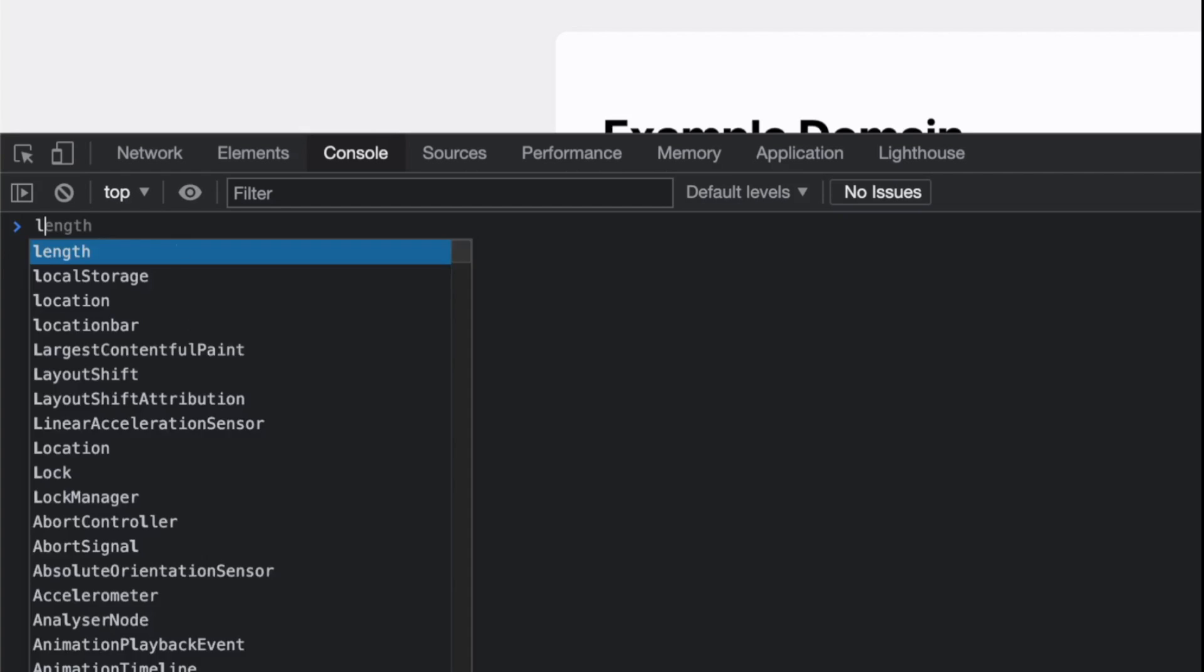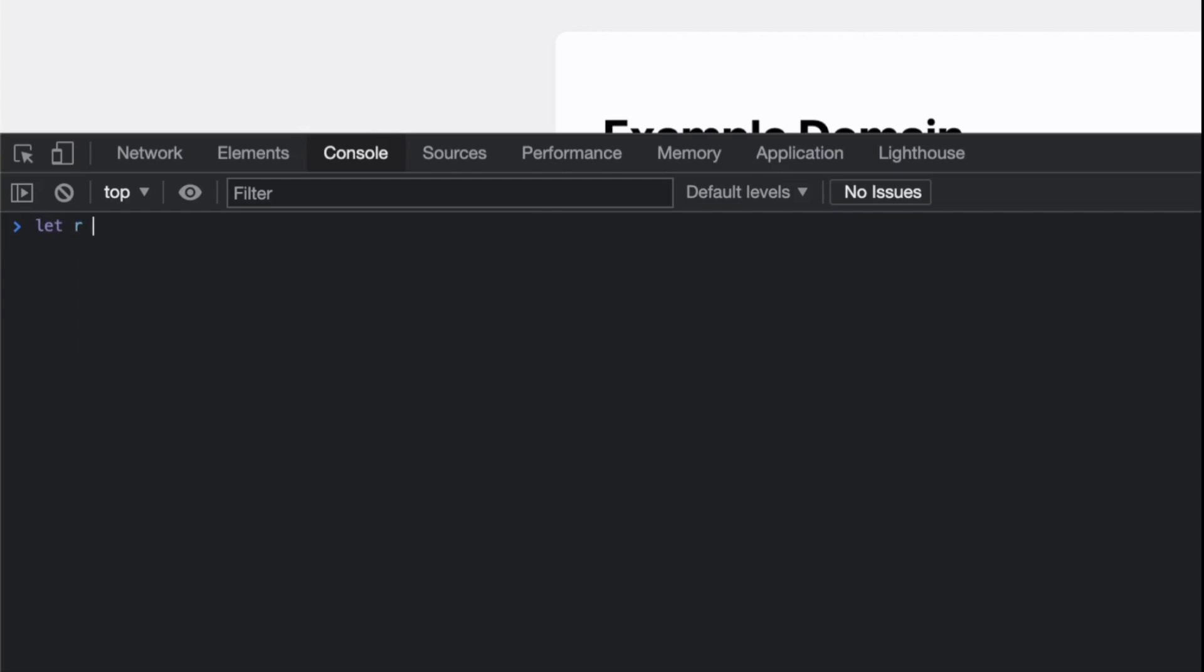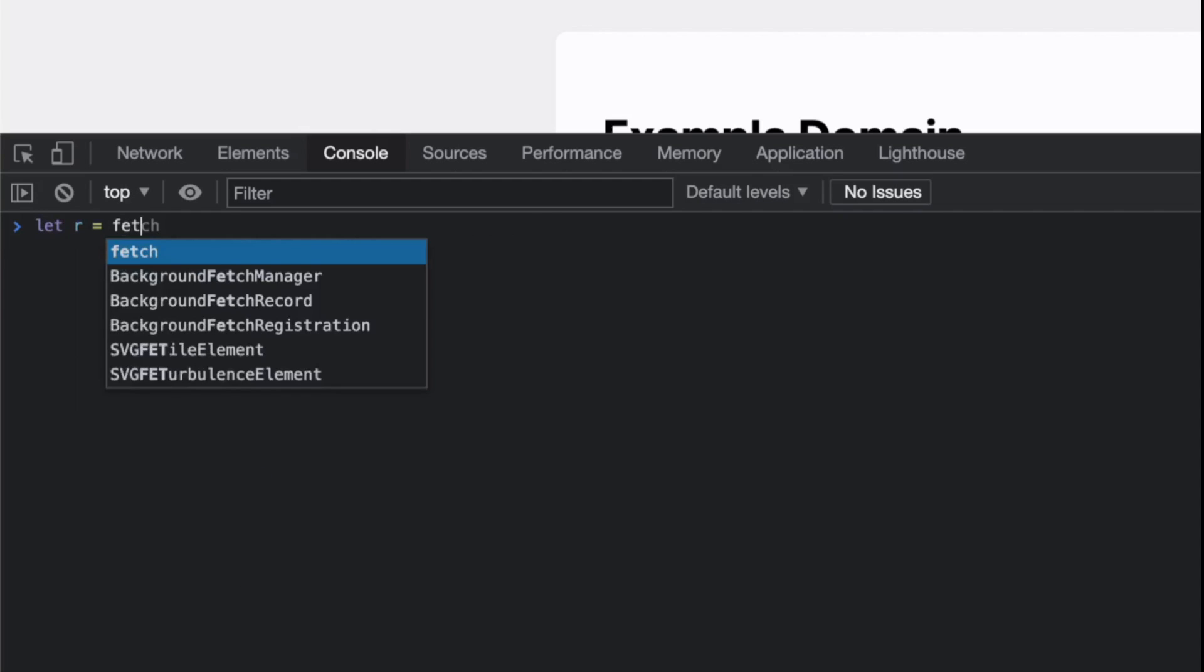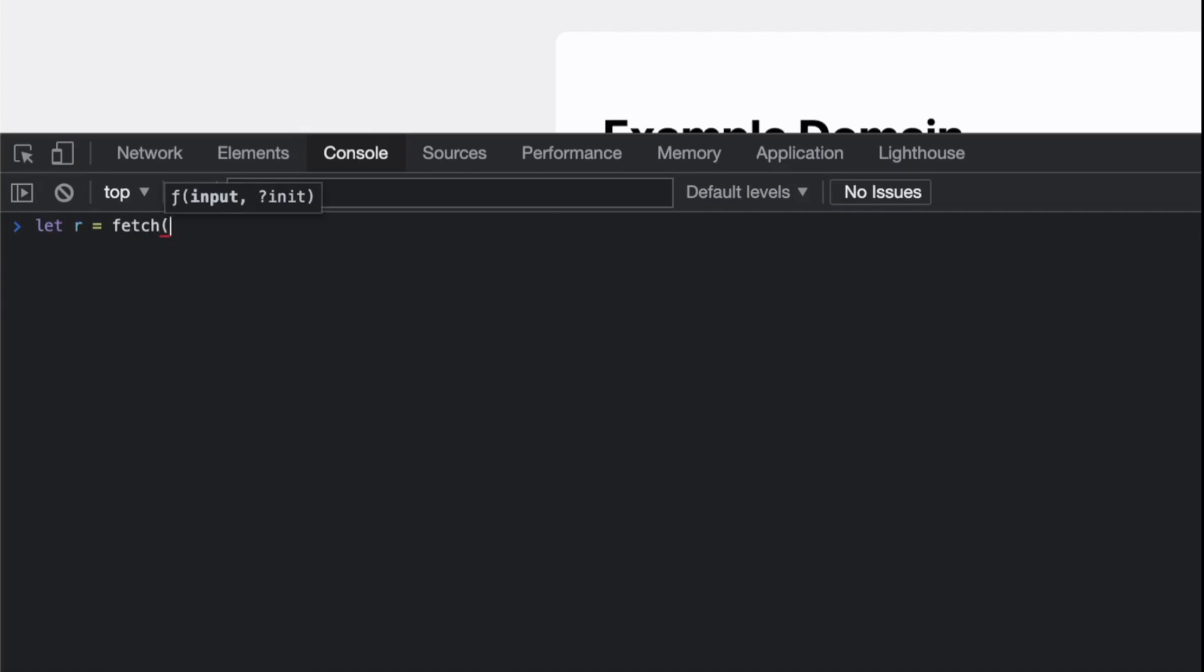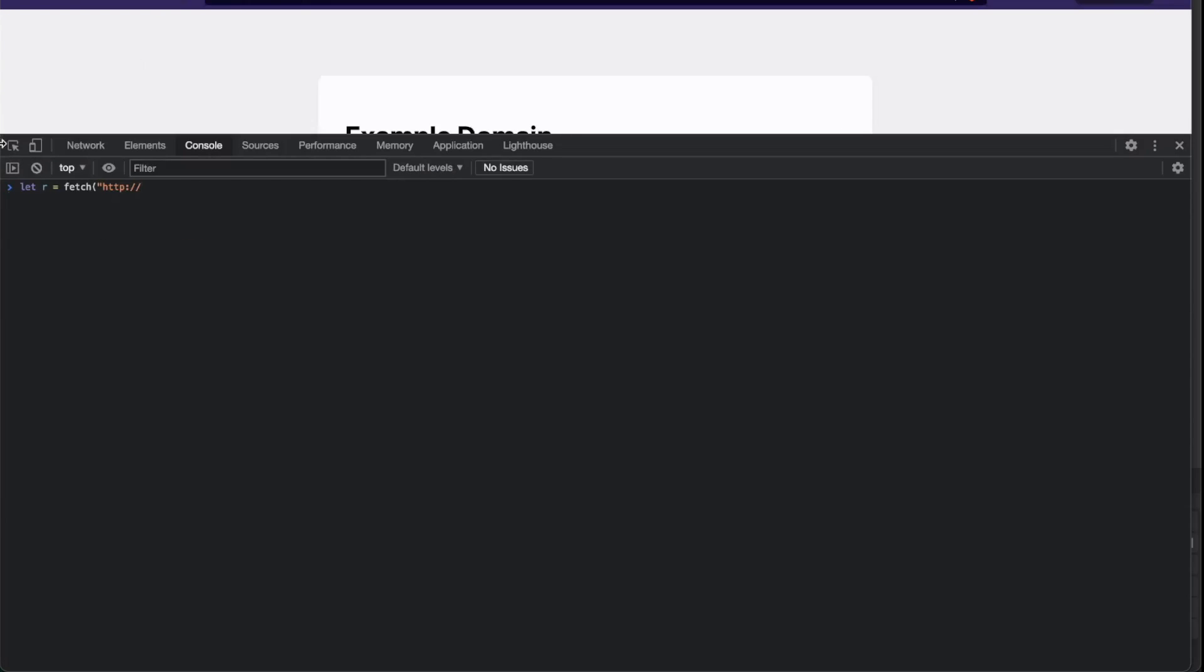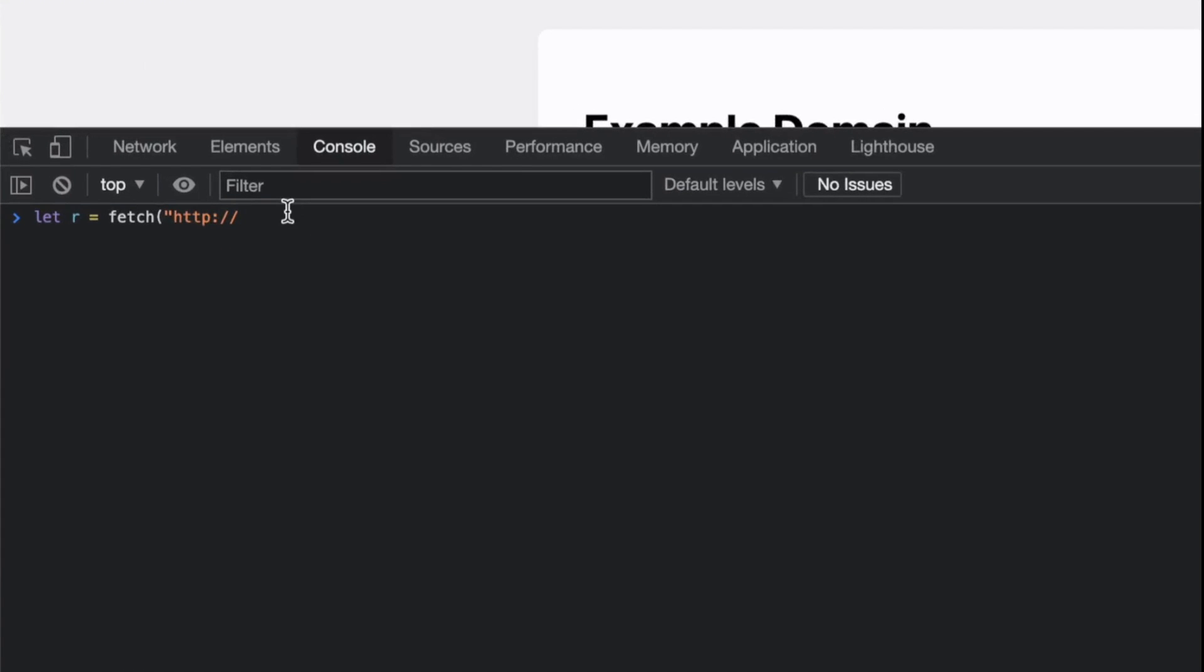I'm going to declare a result. I'm going to fetch the content of this website, which is https://example.com.